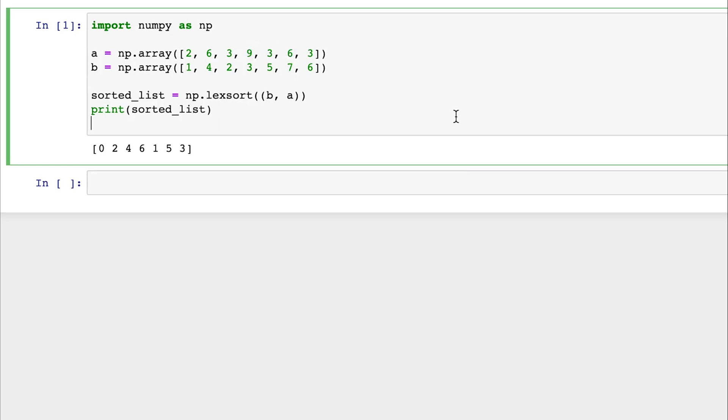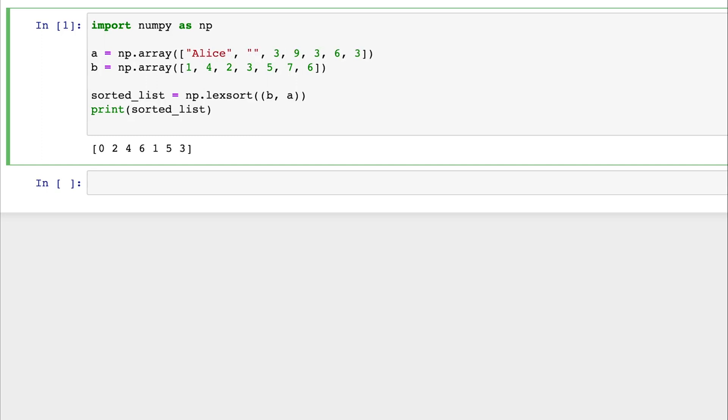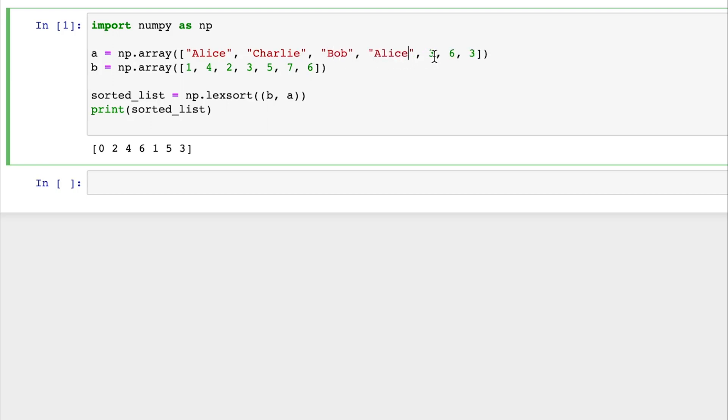So where would this be useful in real life? In this example, let's change these values to something like names. So if we sort names in NumPy, it will be sorted alphabetically. So let's say we have Alice, and next let's say we have Charlie, then we have Bob, and let's say we have Alice again here, and we have Bob again here, and we'll have Grace, and then Charlie. Since some of the names are the exact same, this is where Lexsort plays an important role if we want a secondary characteristic.